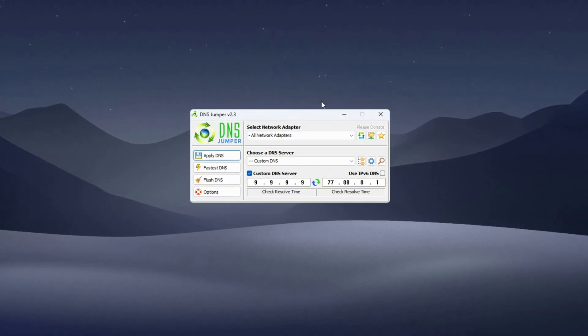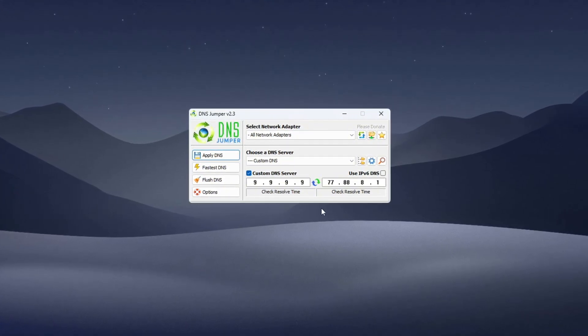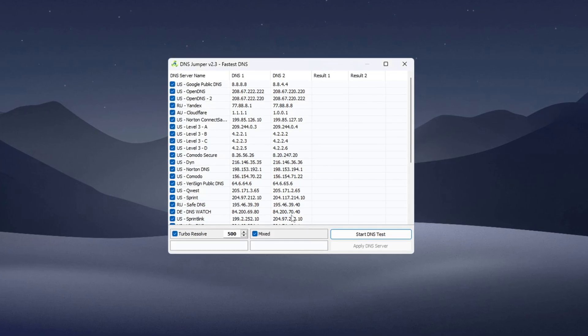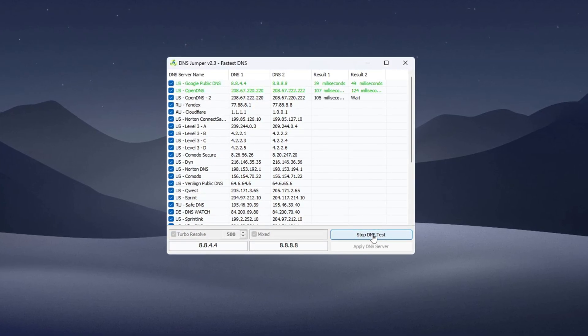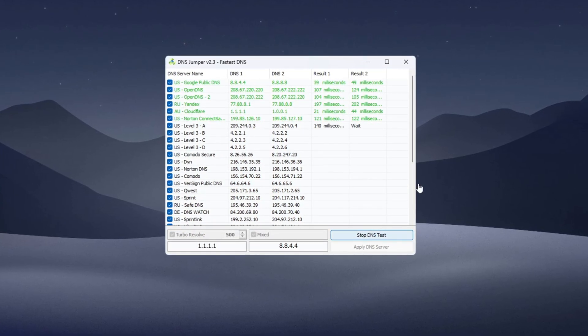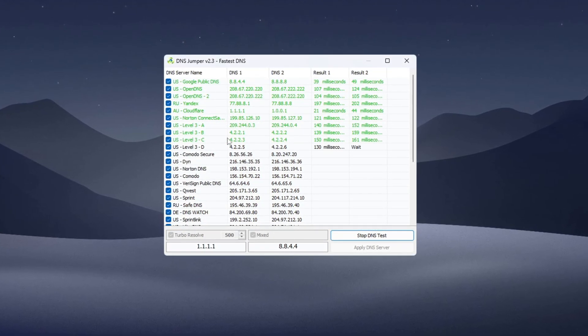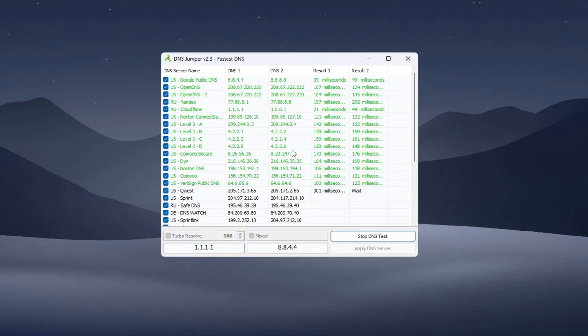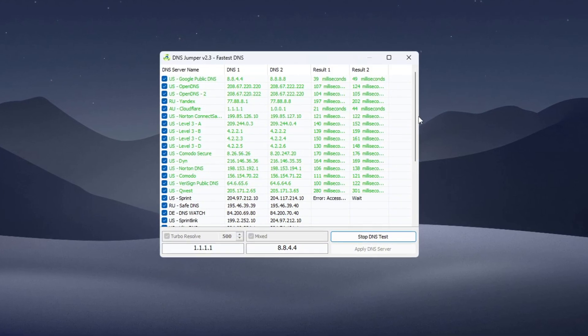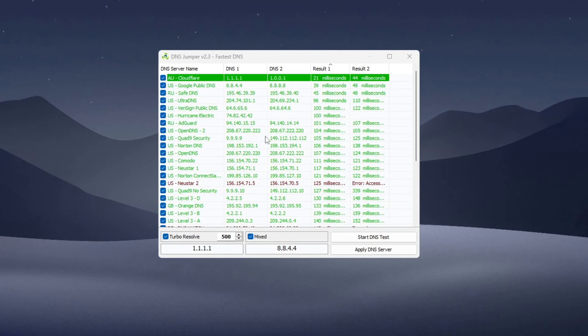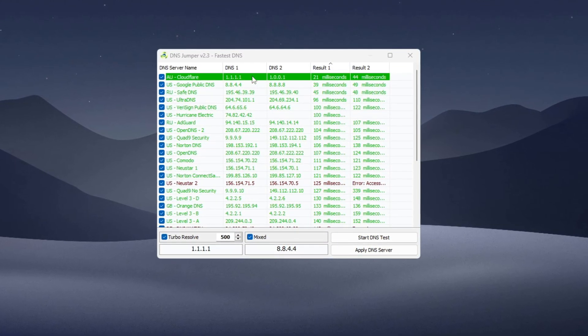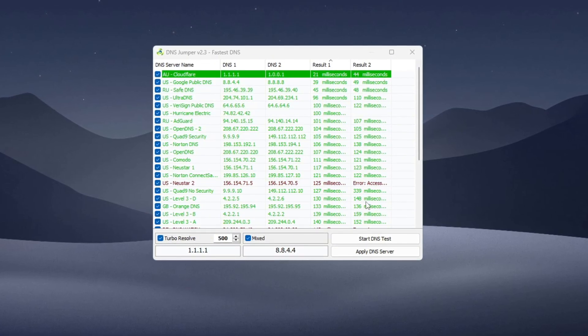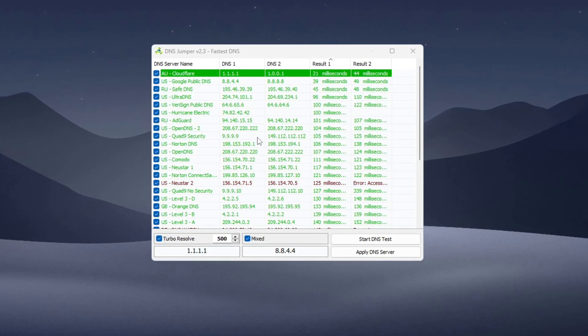You should now see the main program screen. Click on Fastest DNS, then press Start DNS Test. The tool will test several DNS servers to find the one that gives you the lowest ping. Let it complete the test. When it finishes, it will play a sound and show you the best DNS for your connection. The result may be different depending on your country or region, like Europe or Australia.